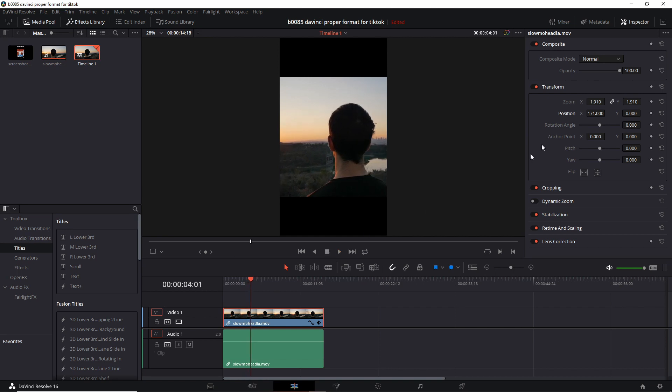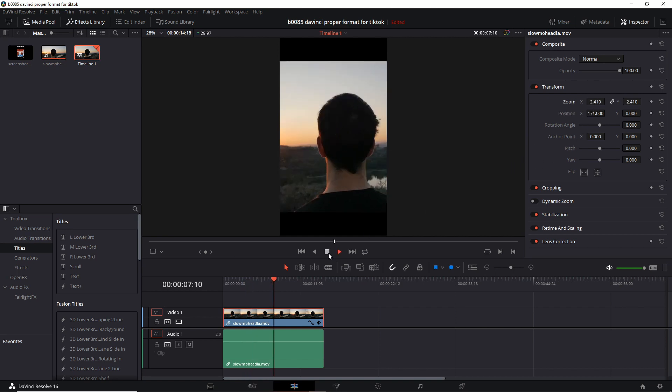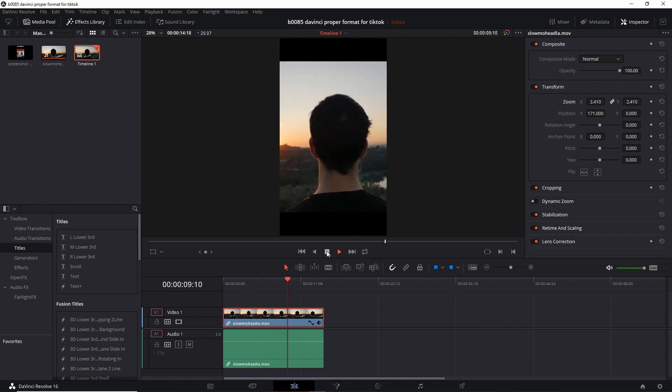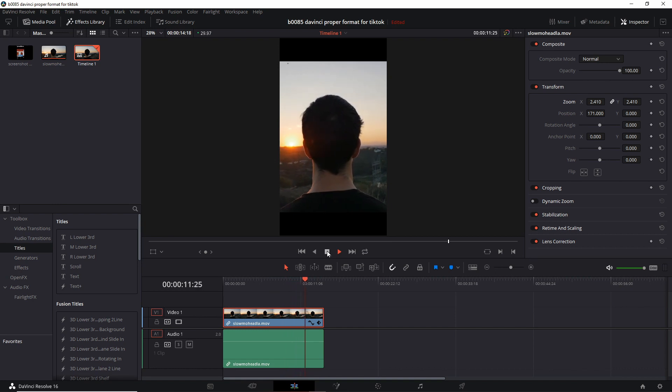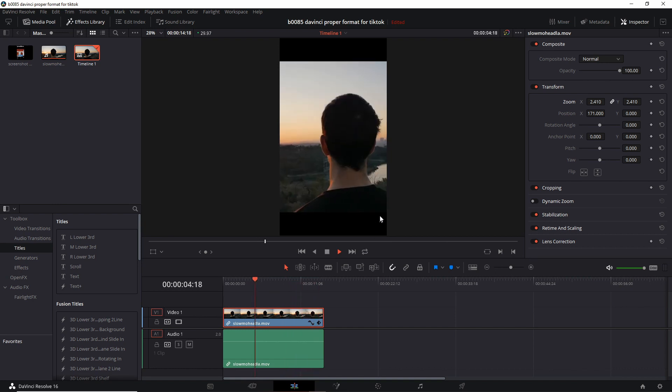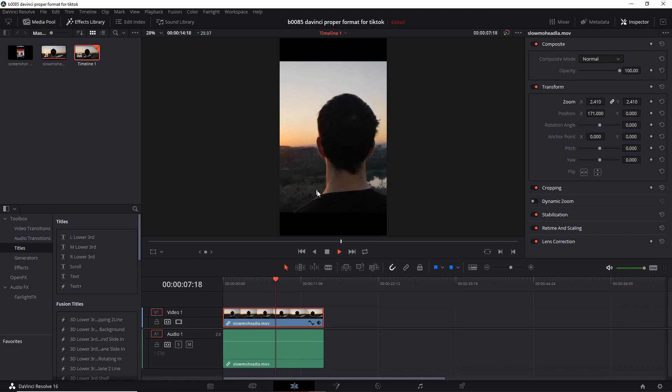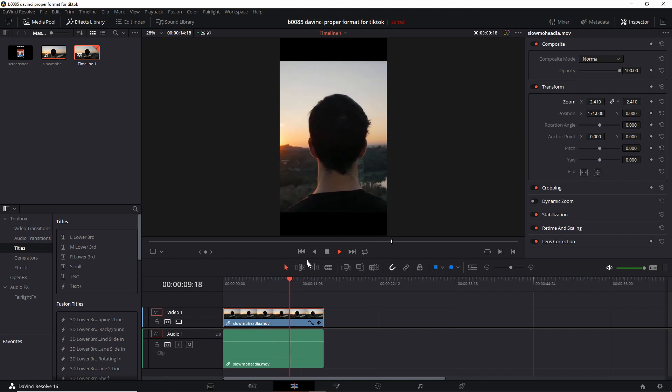Okay maybe we can zoom in a little bit more. So now we have the main image in a better zoomed in position. Now it looks a lot better in the full portrait or mobile format.